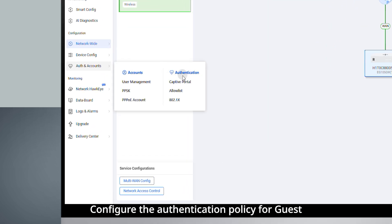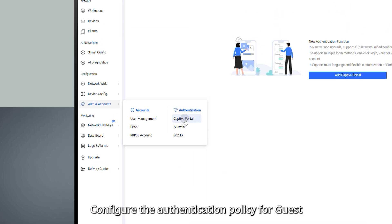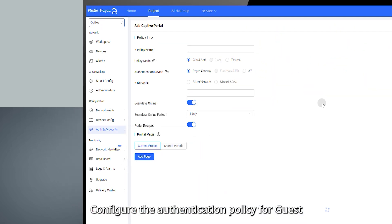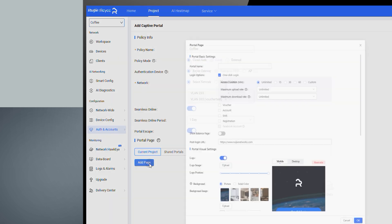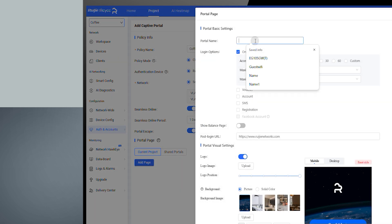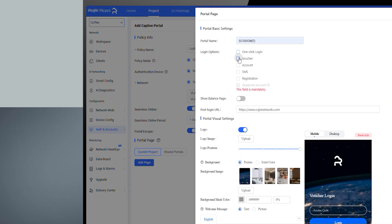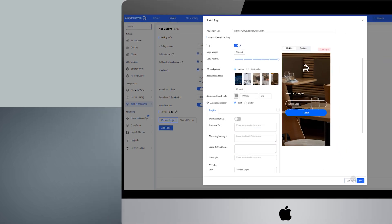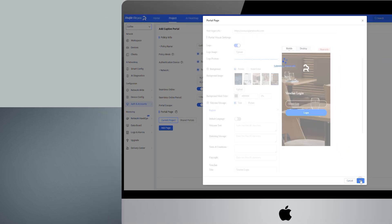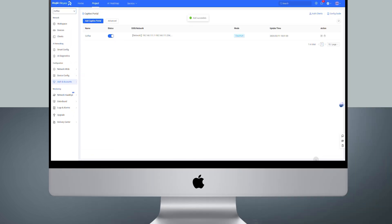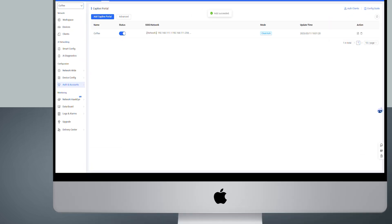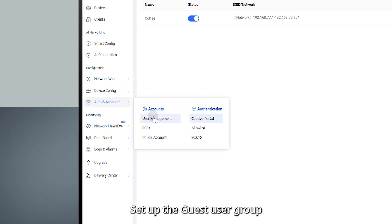Step 2: Configure the authentication policy for guest. Step 3: Set up the guest user group.